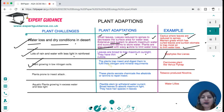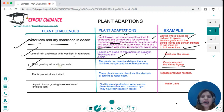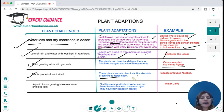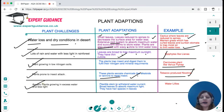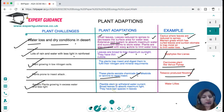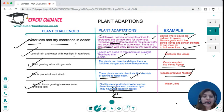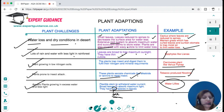Plants in rainforests suffer from lots of rain and less light, so they have broad leaves to absorb maximum sunlight and thin cuticles so that maximum water loss can happen — for example, epiphytes like lianas. Plants in low-nitrogen soils trap insects to digest them and fulfil their nitrogen and mineral requirements — for example, carnivorous plants like the Venus flytrap. Some plants prone to insect attack secrete chemicals like alkaloids or tannins to repel insects — for example, tobacco plants produce nicotine.